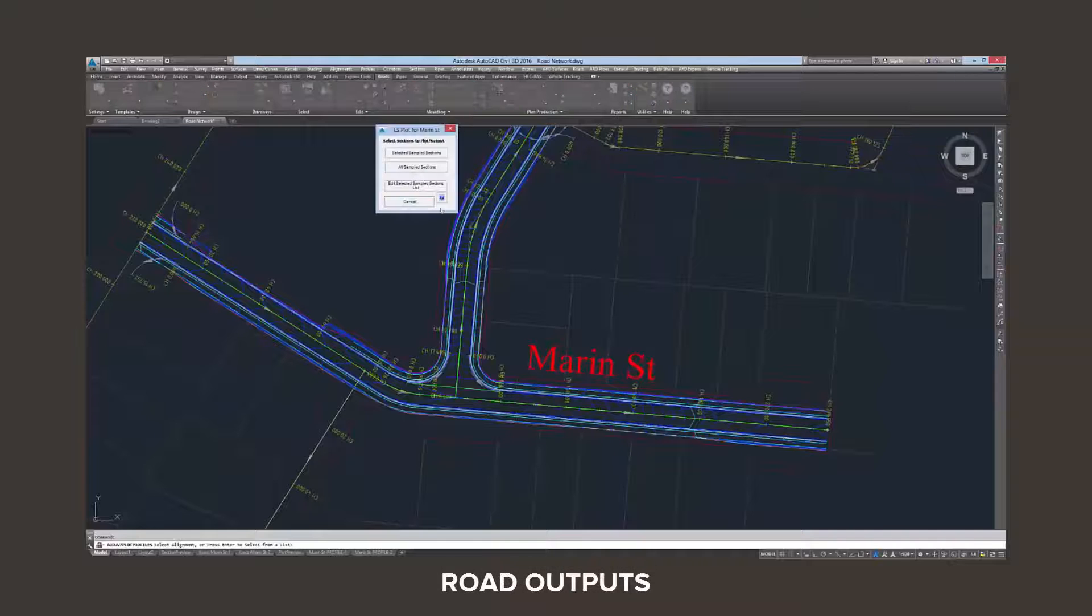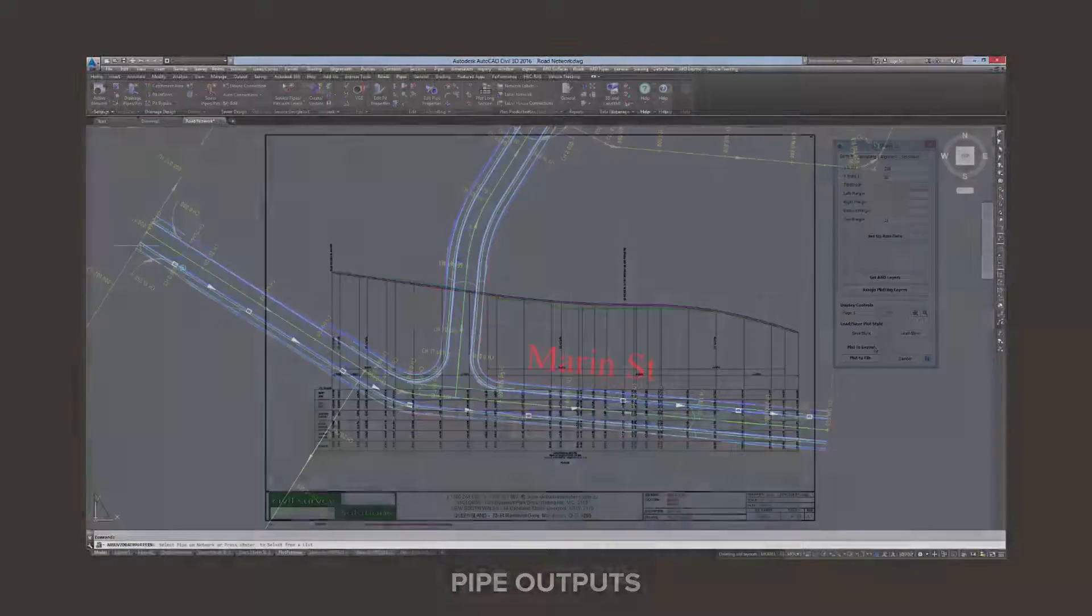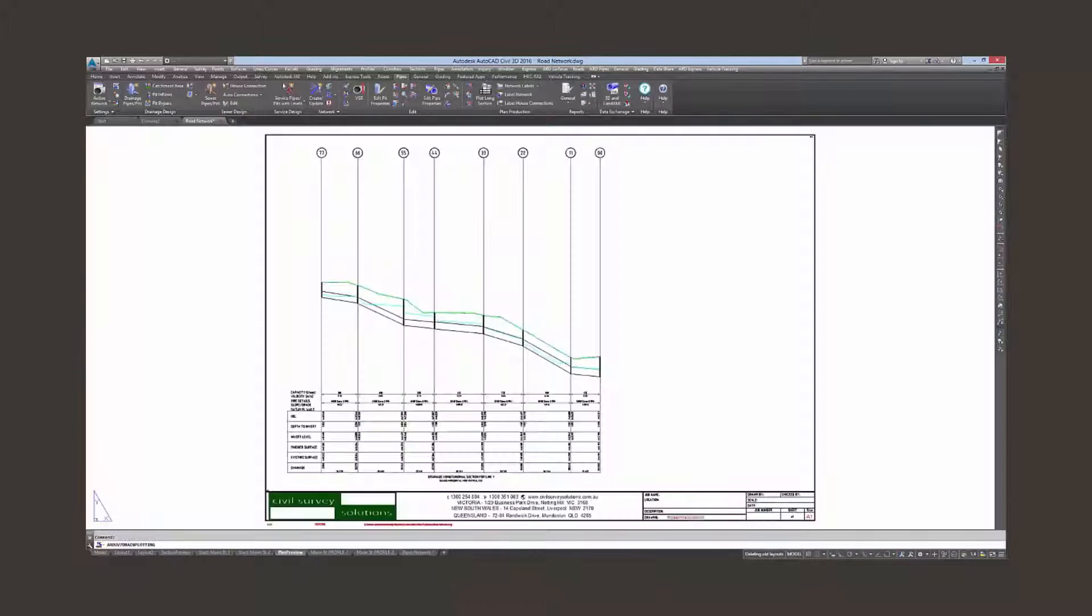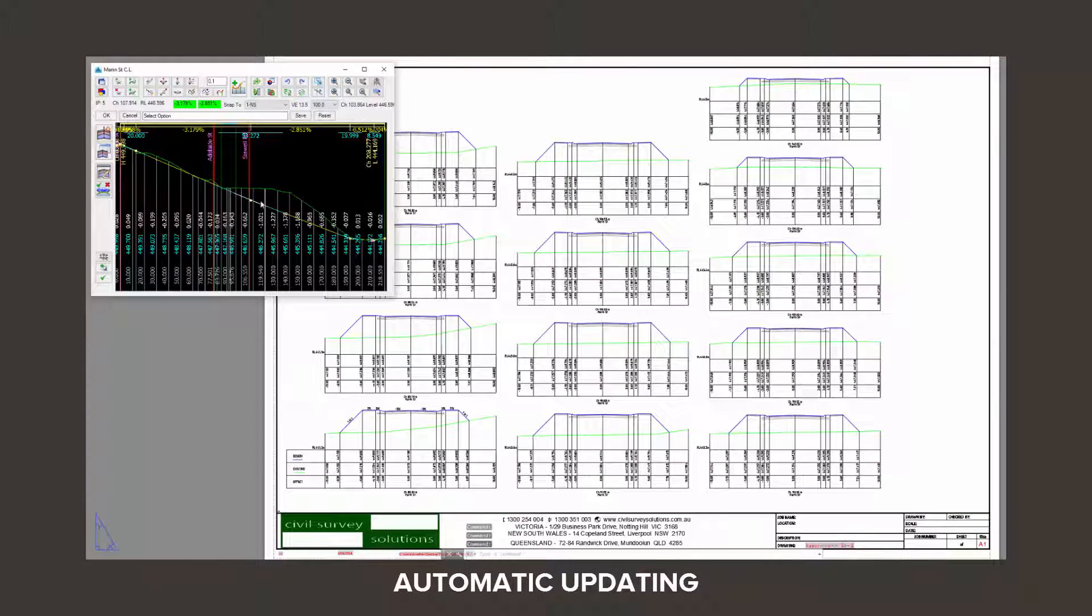Produce outputs directly to your CAD drawing. See your cross sections and long sections update as you change the design, ready for immediate plotting and publishing.